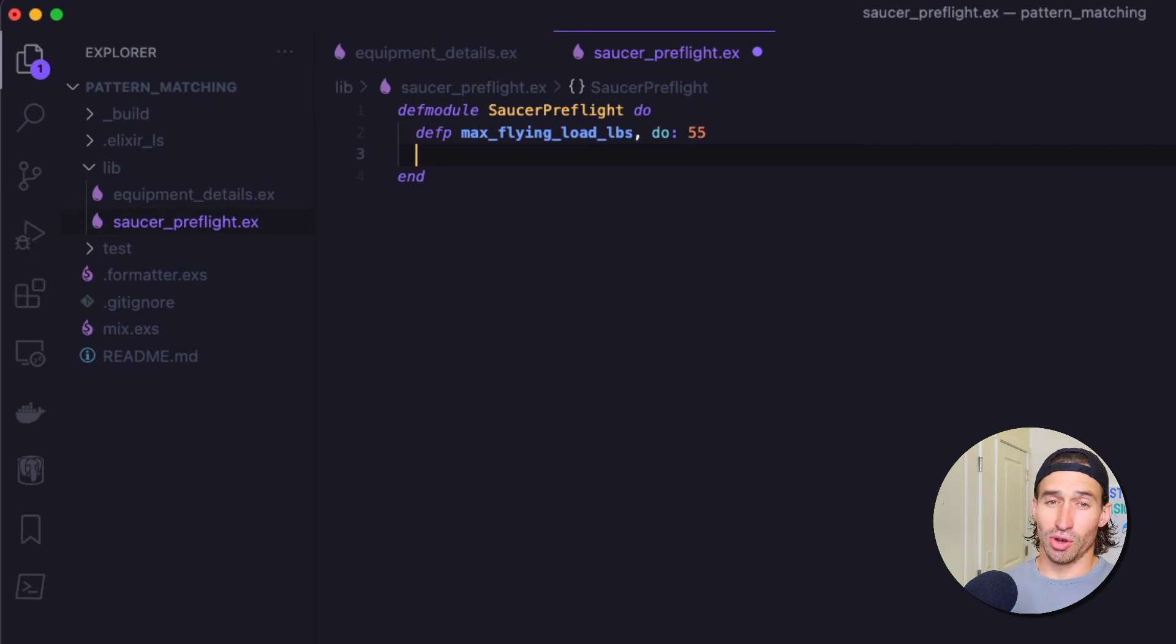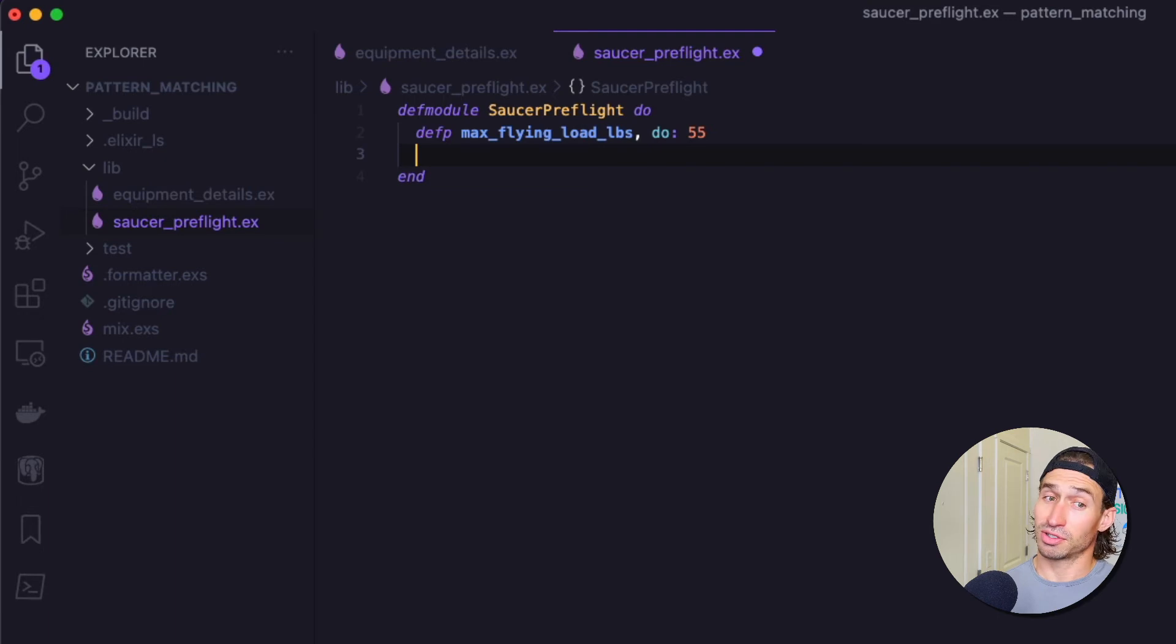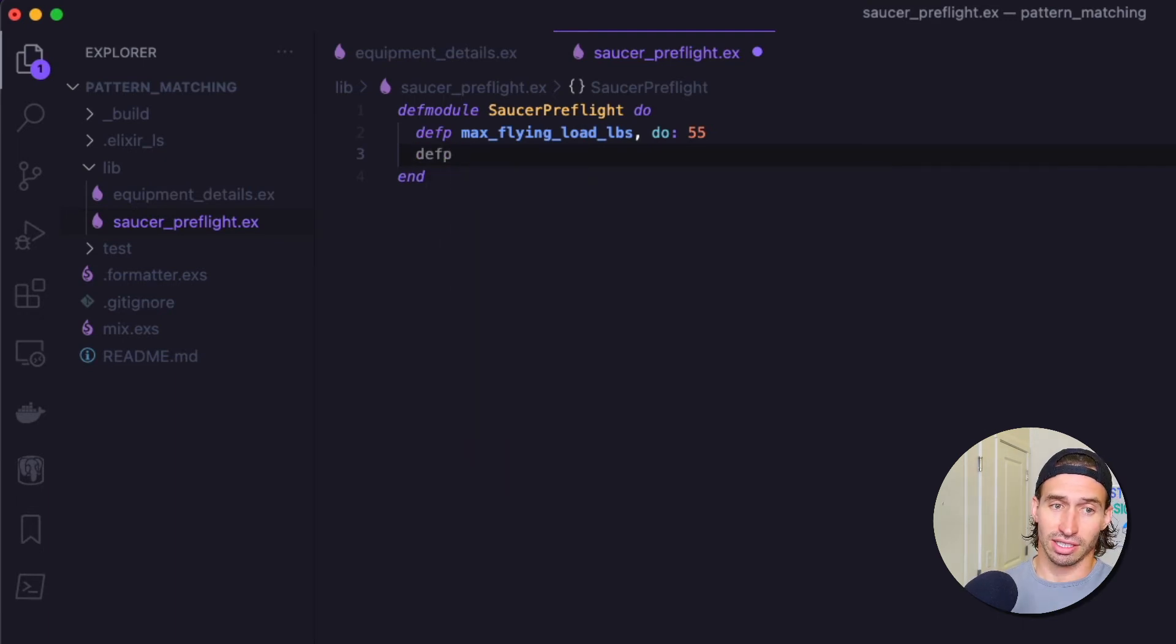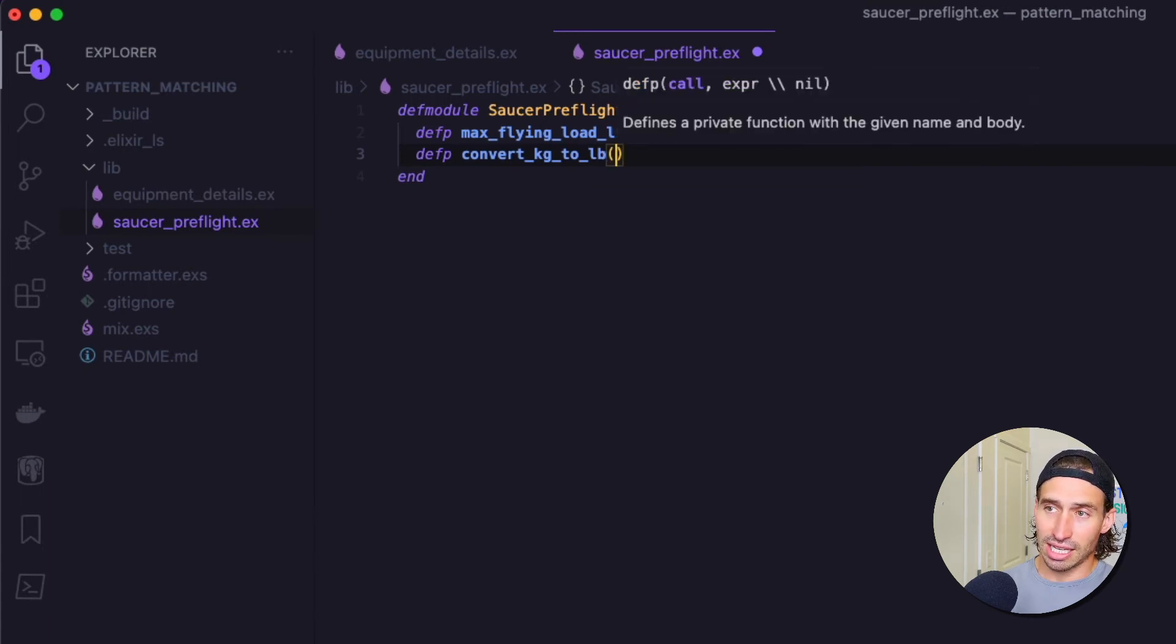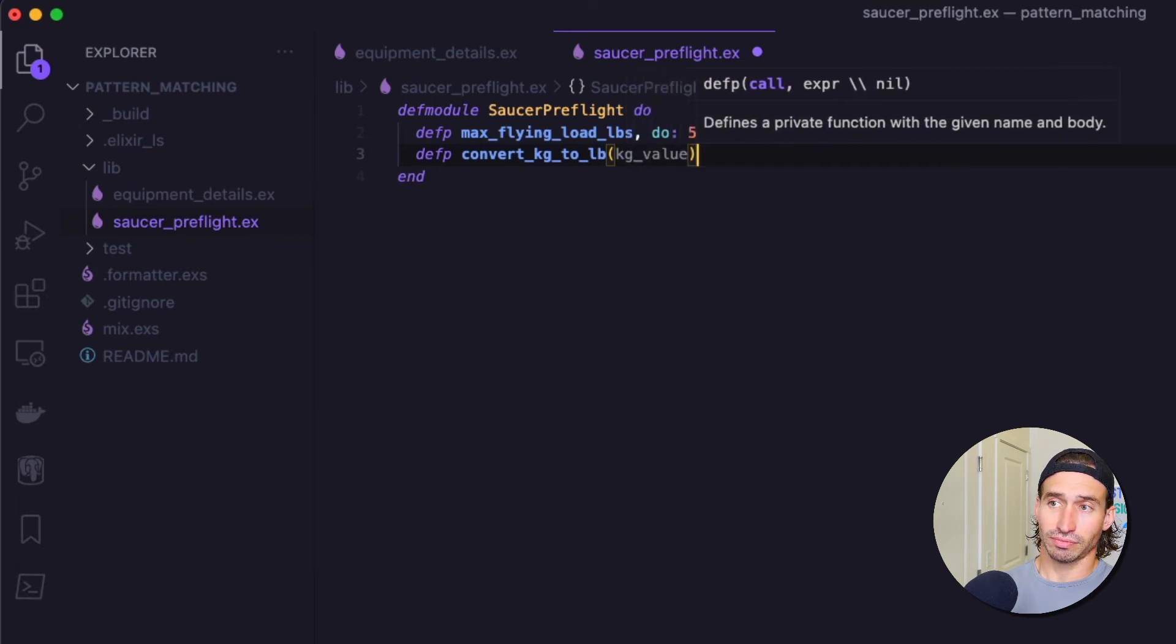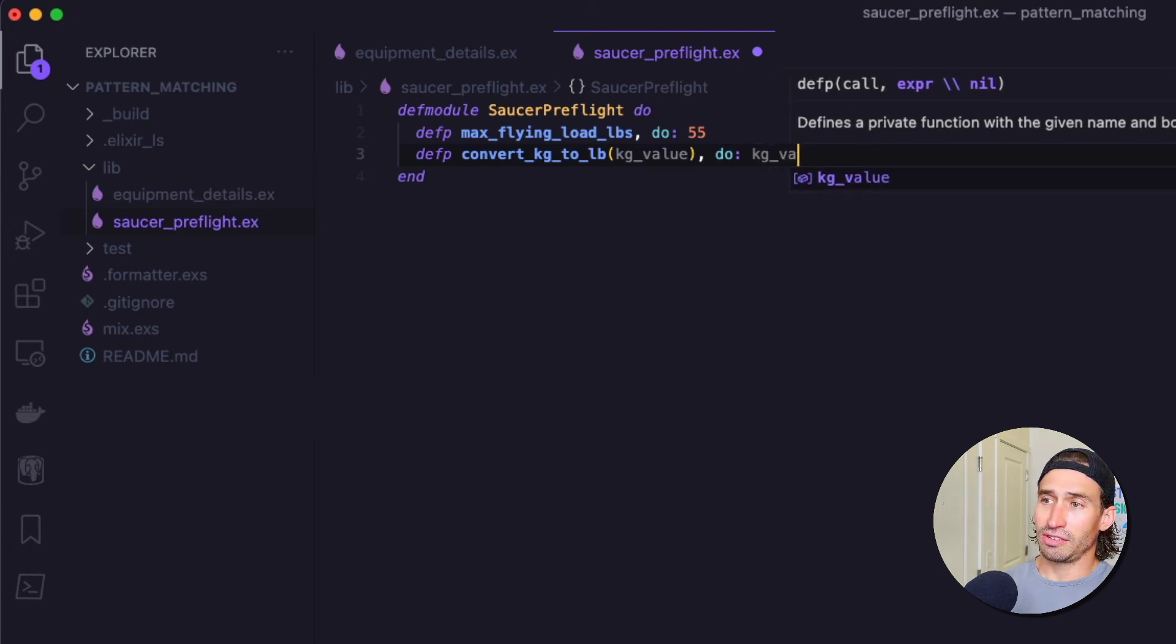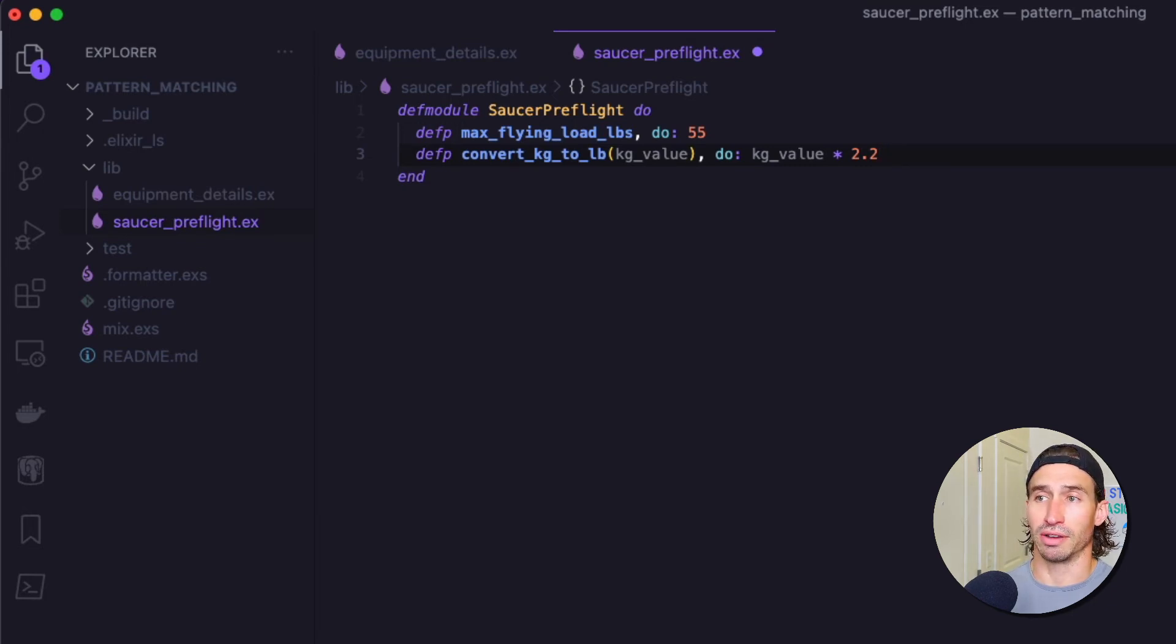So what's interesting is our equipment is all in kilograms. So we're going to have to convert the kilograms to pounds or pounds to kilograms, whatever you prefer. Let's make another private function here and say convert_kg_to_lb. And then it's going to take our kg value and it's going to return kg value times 2.2. So kg times 2.2 is pounds.